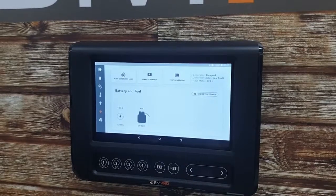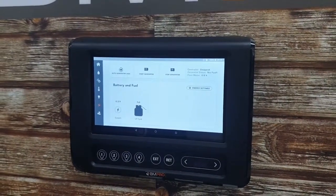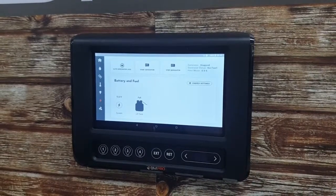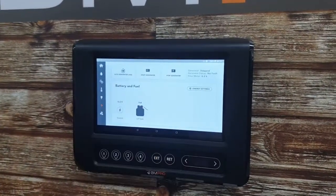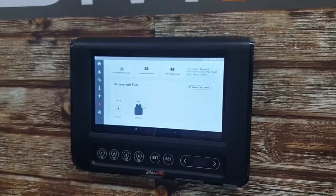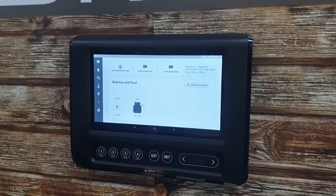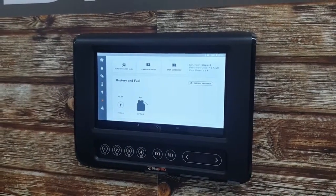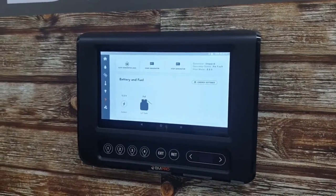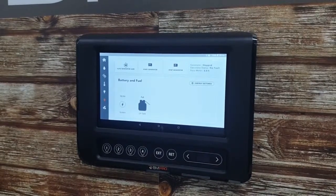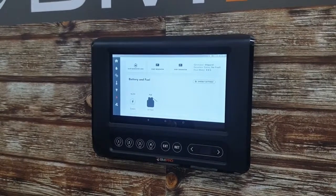We've got Start Generator and Stop Generator — these are the manual modes. If you do not want an Auto Start and Stop, you simply press the Start button or the Stop button to run your generator. You may have to press it a little bit longer for safety reasons, but make sure that you are in a well-ventilated area to run your generator. If someone's not sure, they can always refer to the manual for more technical information.